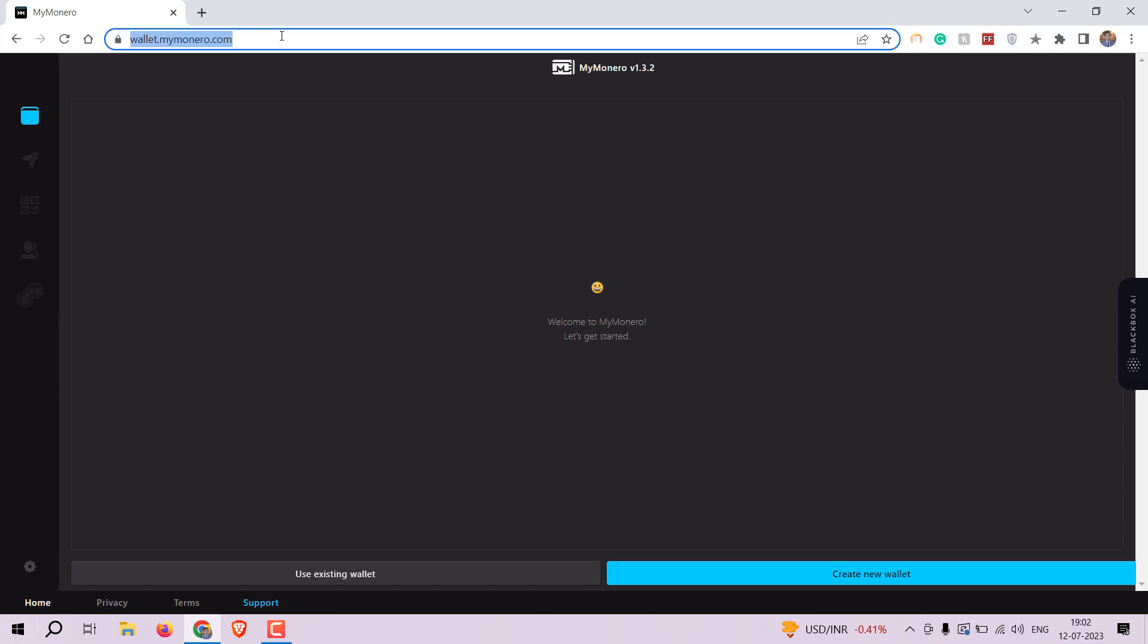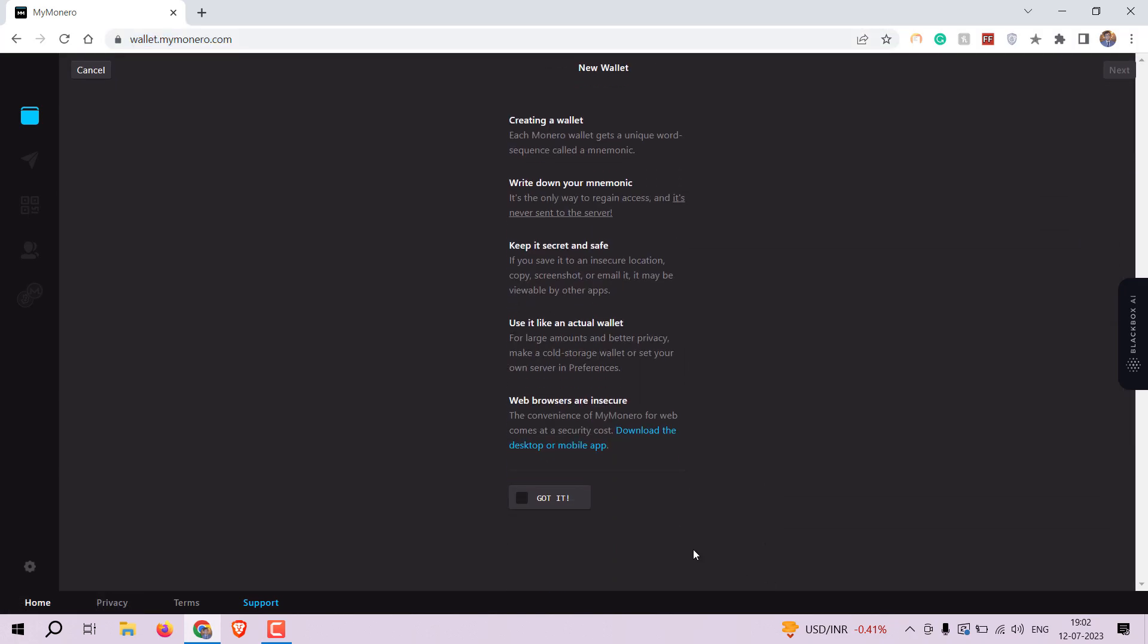Once you are on the MyMonero wallet website, click on the create new wallet button and create a new wallet.